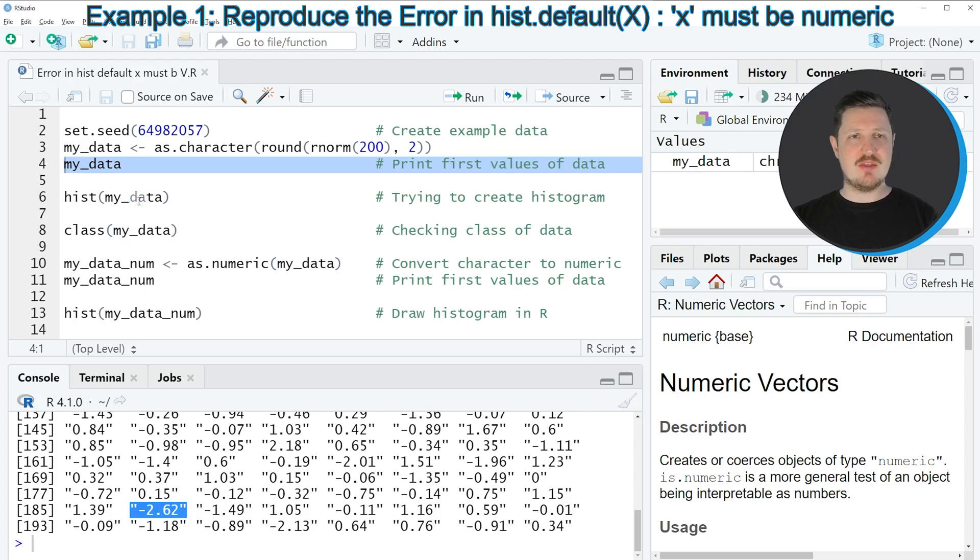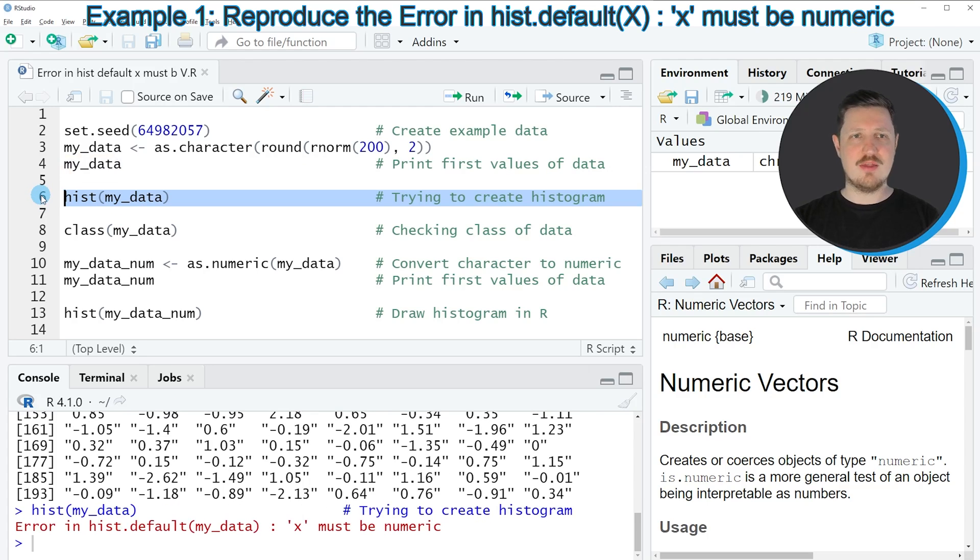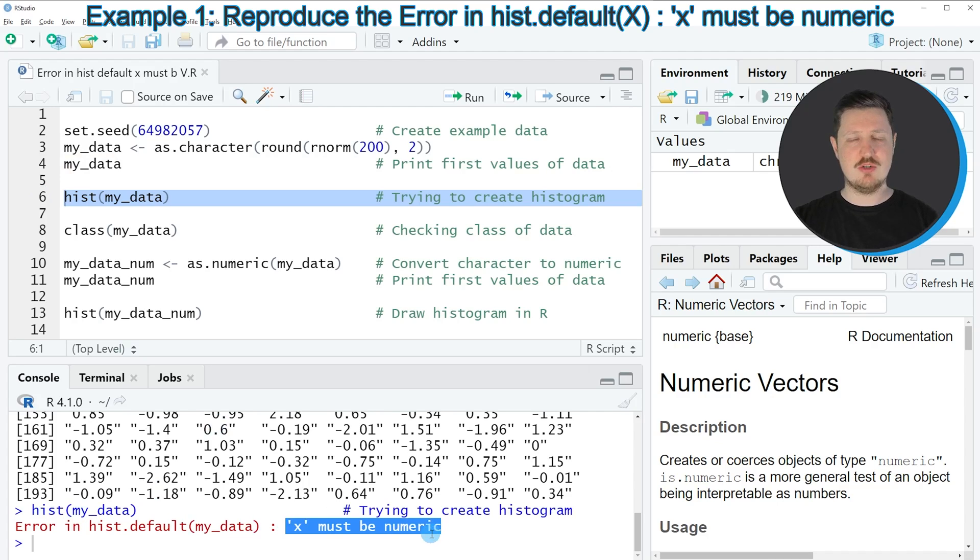So if we apply the hist function to these data as we usually would if we want to create a histogram, then you can see at the bottom in the RStudio console that the error message 'in hist.default, x must be numeric' is returned.